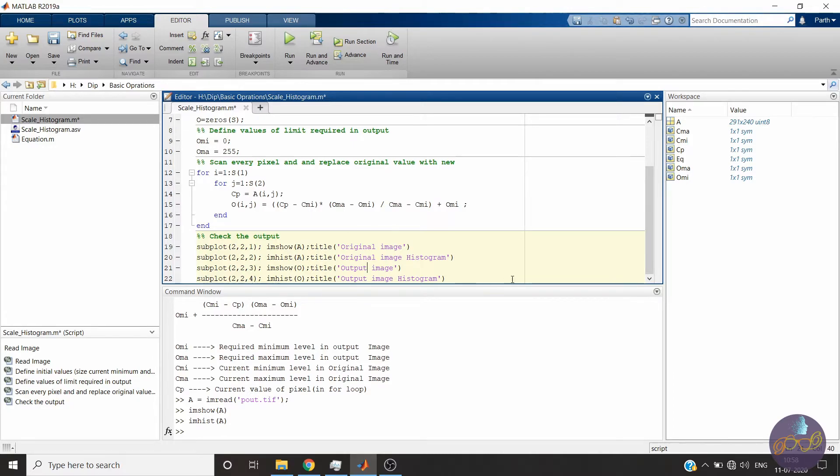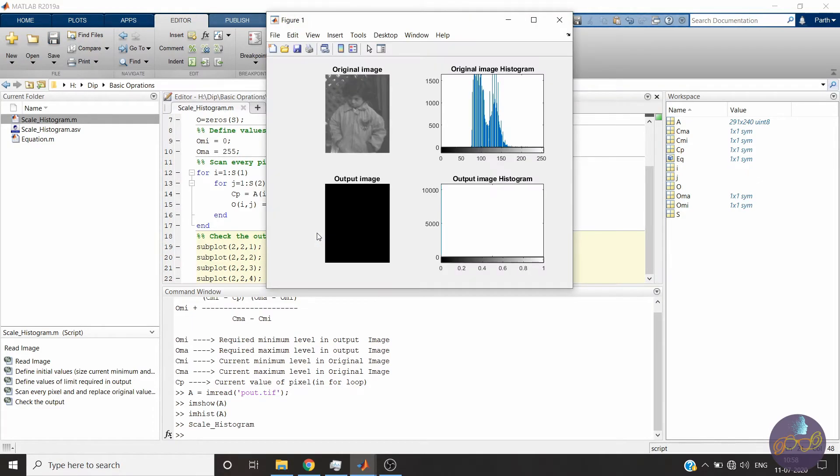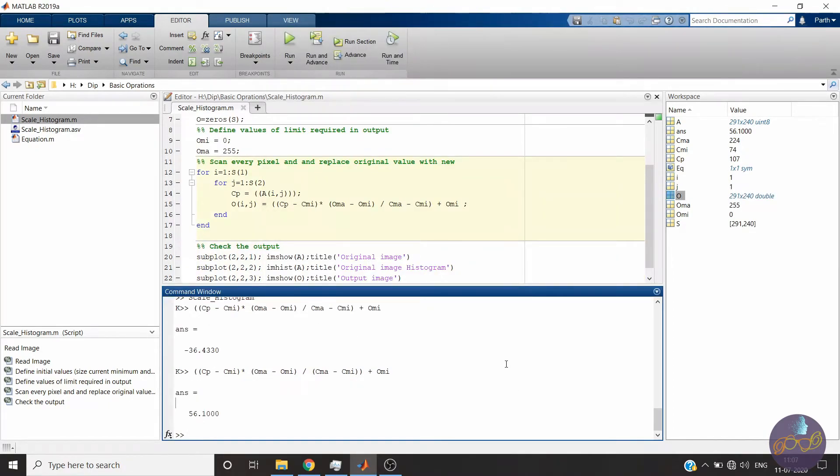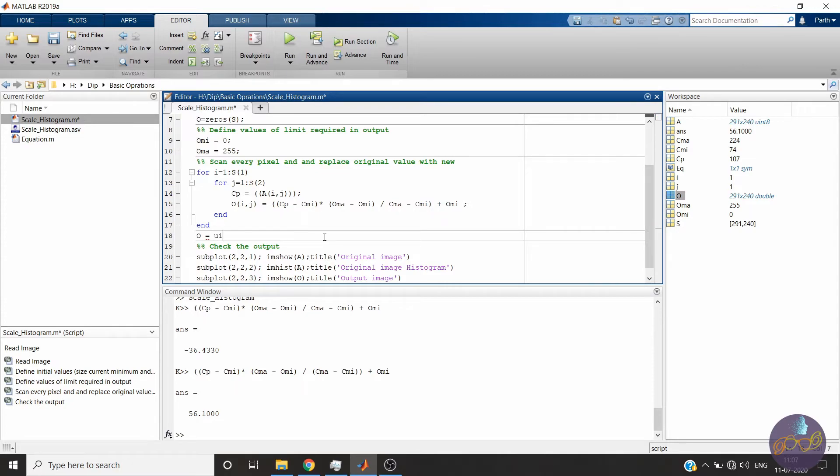Okay, let's run the code and check if any errors are there. Yes, there are some errors. There are multiple errors. The first is we have not created our output variable in unsigned integer 8 format. So we'll do it first.